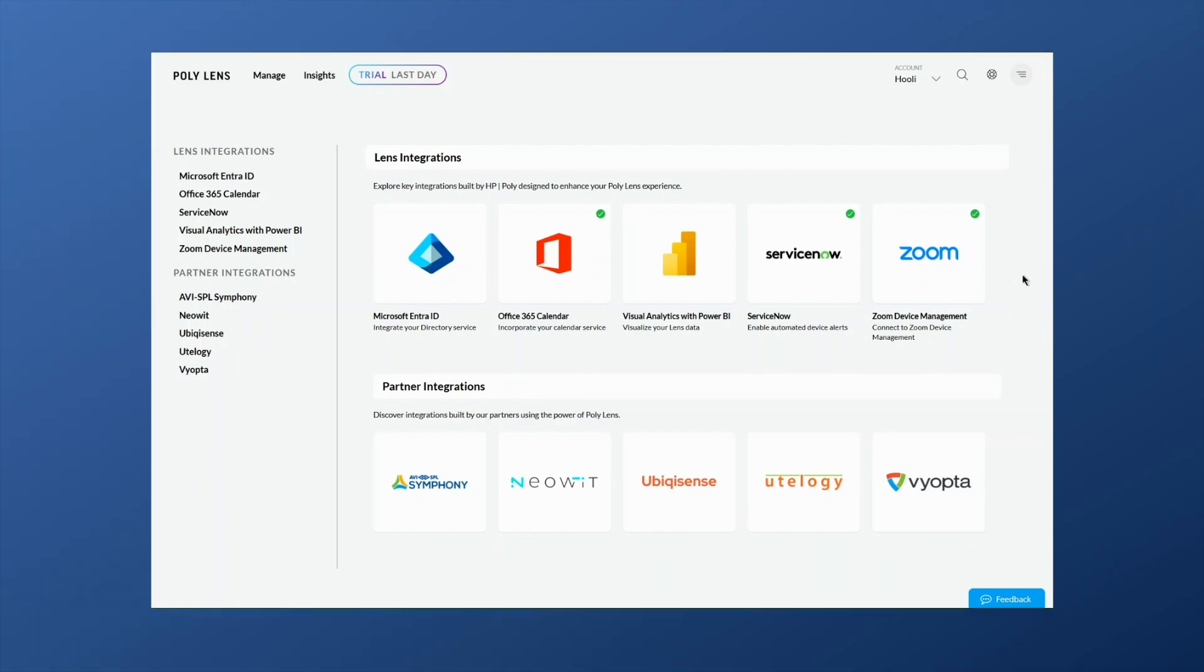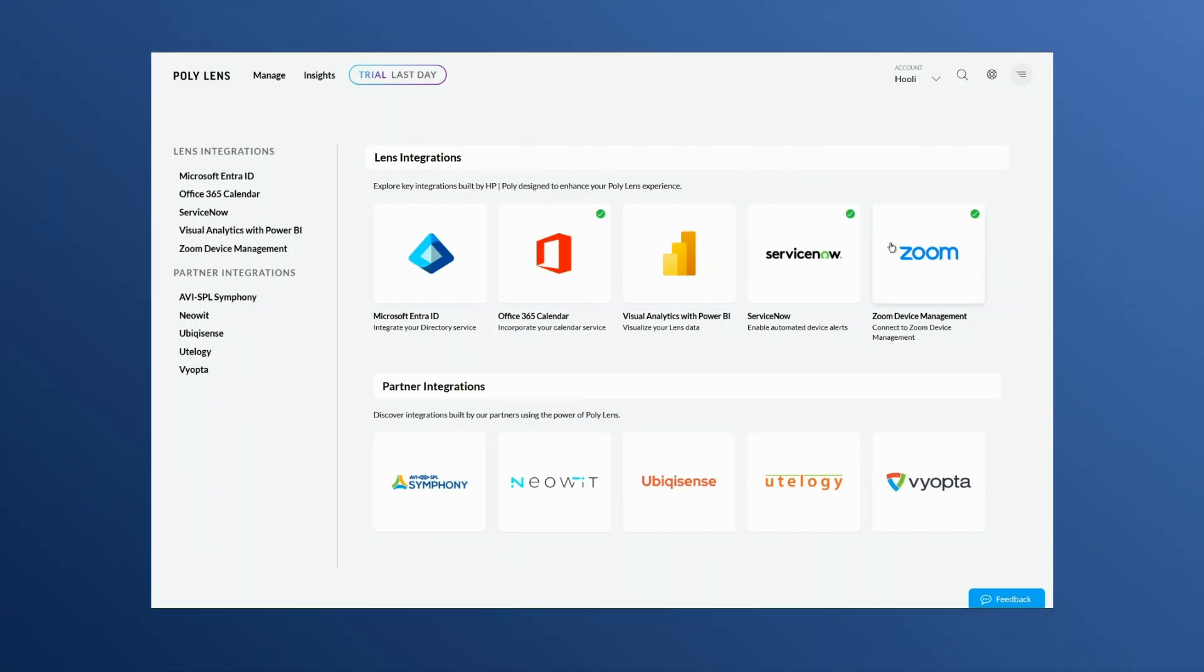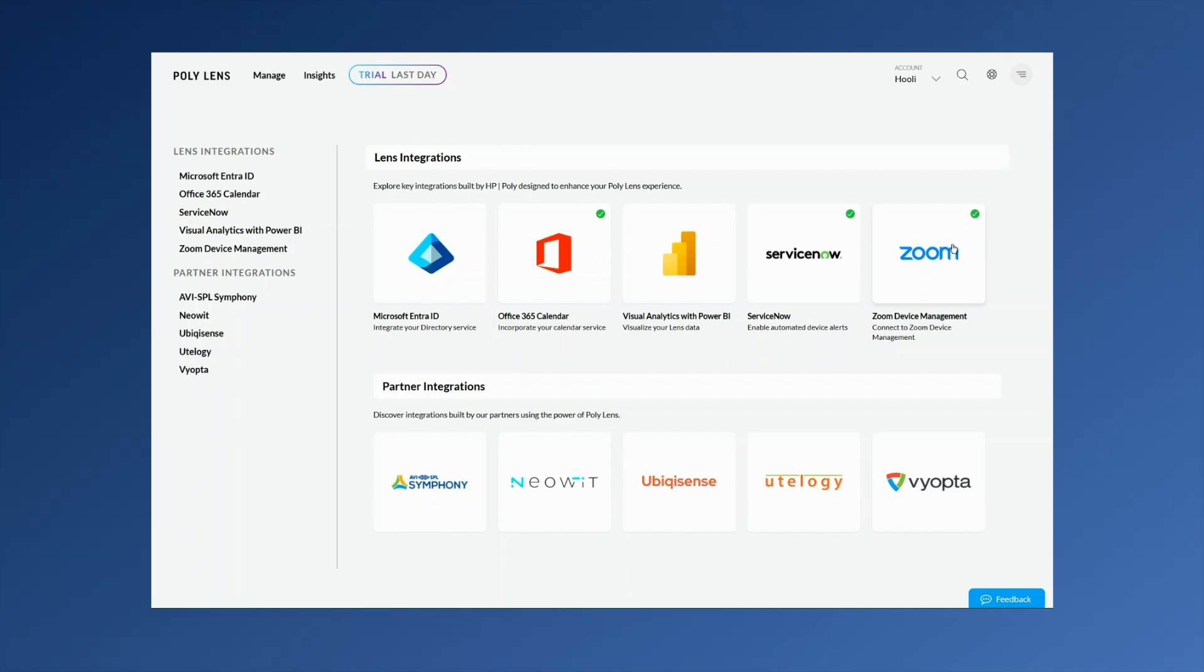Connect Poly Lens Room to your Zoom Device Management account to simplify management and enhance your visibility into the Zoom ecosystem.